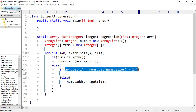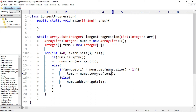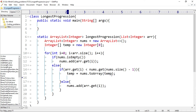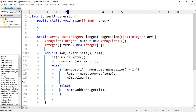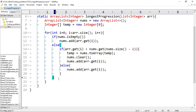If the current element is less than the last element of nums, I store the elements of nums into the temp array using the toArray() method — temp equals nums.toArray(temp), passing temp because the method returns Object and temp is an integer array. Then I clear nums with nums.clear() and add the current element with nums.add(arr.get(i)).